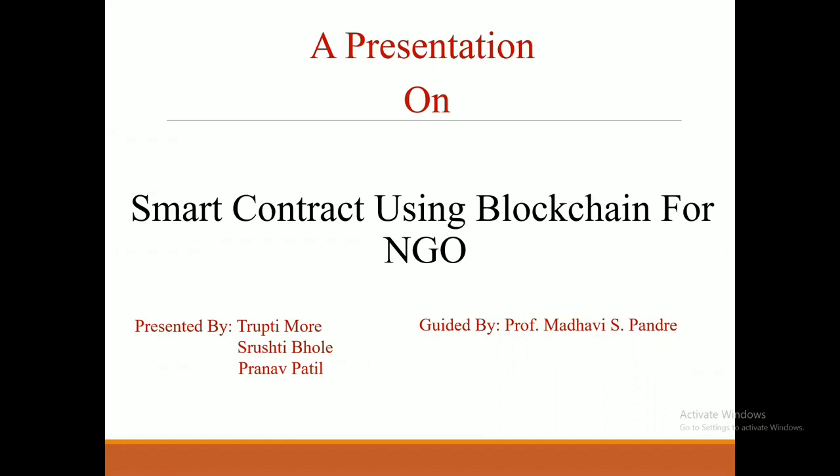Hello everyone, I am here to present our project. Our project name is Smart Contract Using Blockchain for NGO.